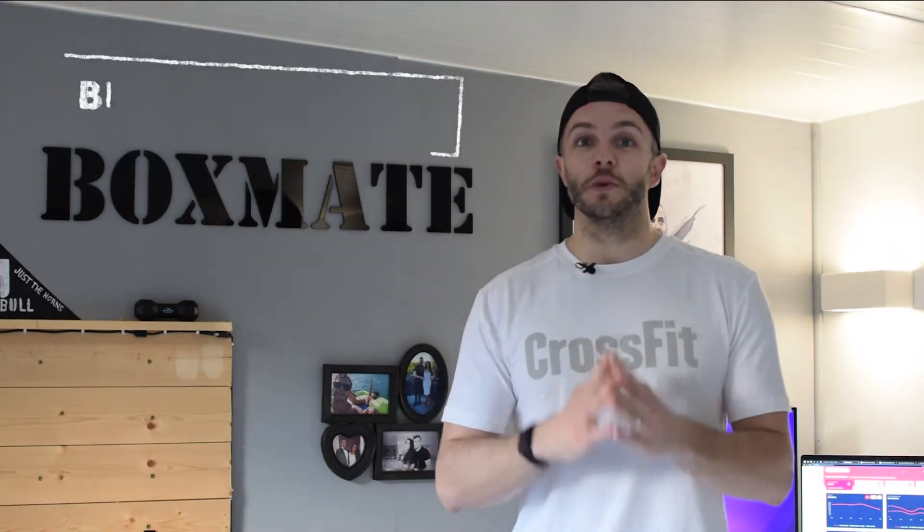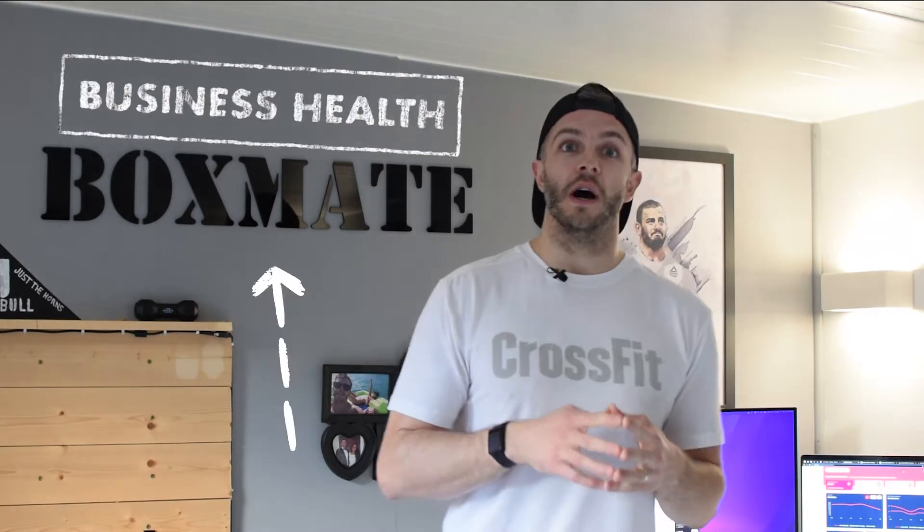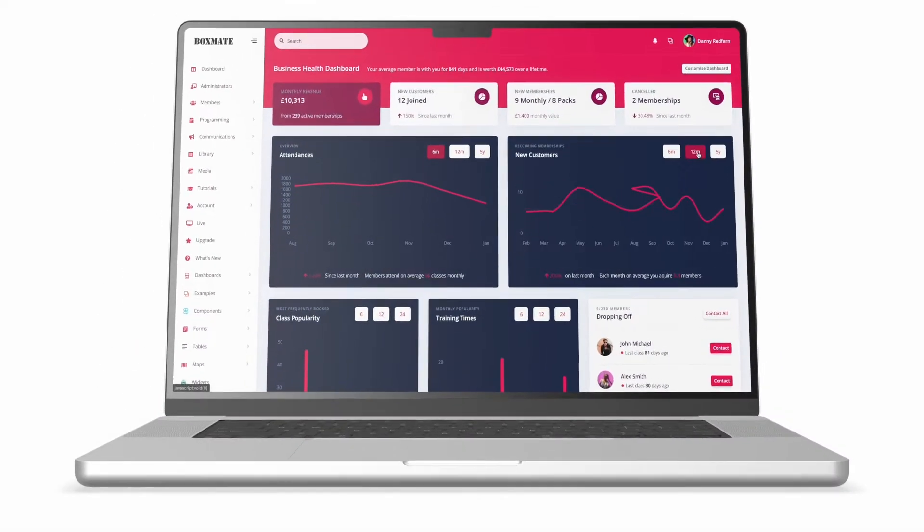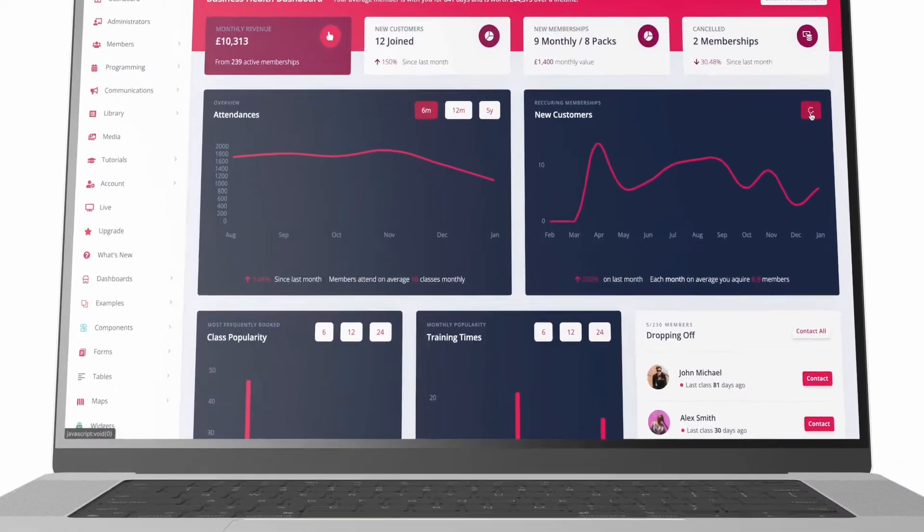Hi guys, Danny here again with your second huge feature preview for version 10 of Boxmate, which we mentioned last week. It's a huge new redesign and rebuild with massive new improvements and features coming later this year. This second feature we're looking at is the new Business Health Dashboard, powered by Team Up.